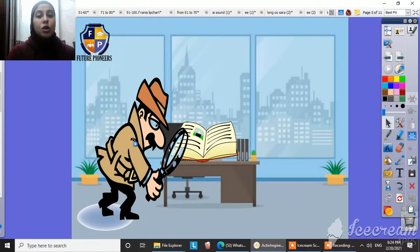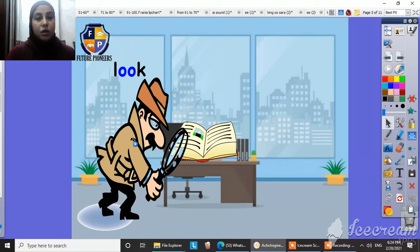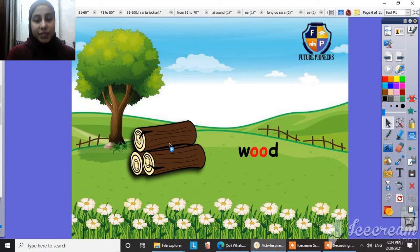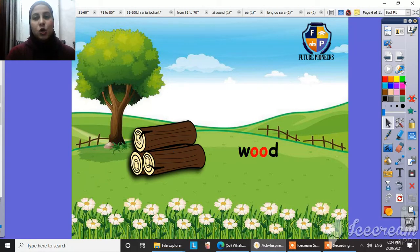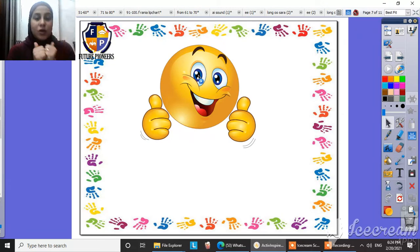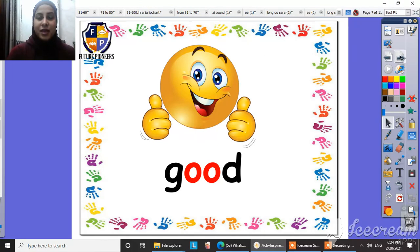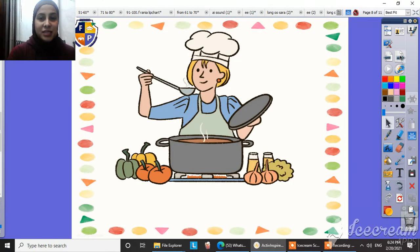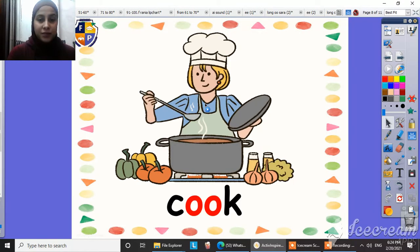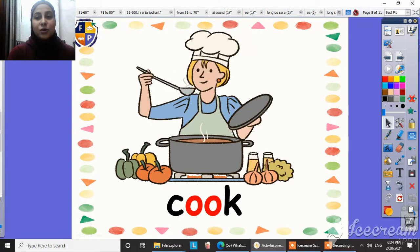Like look. Look. Super. And this is would. Would. And what's this? This is good. Good. And what's this? This is cook. Cook.